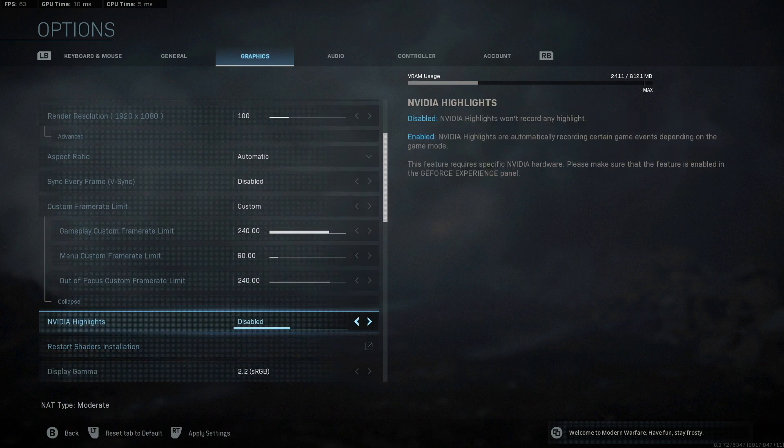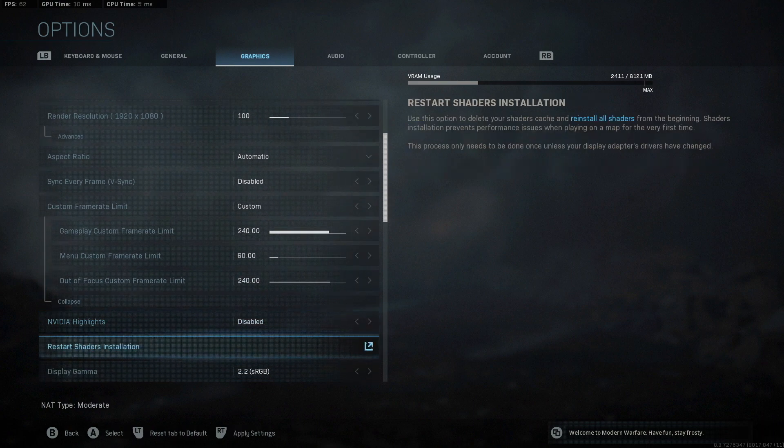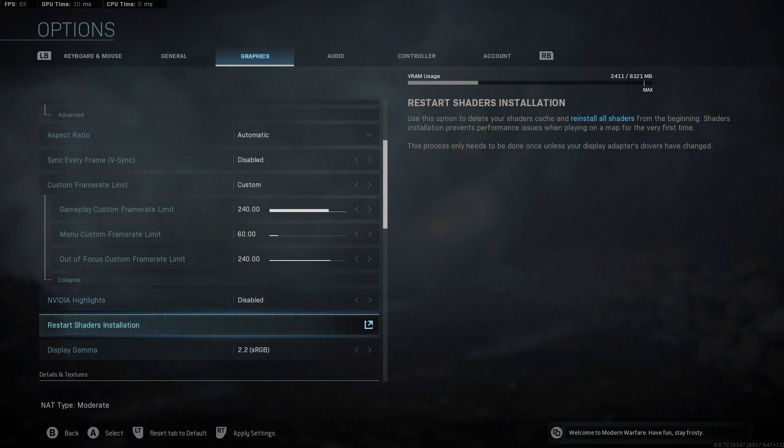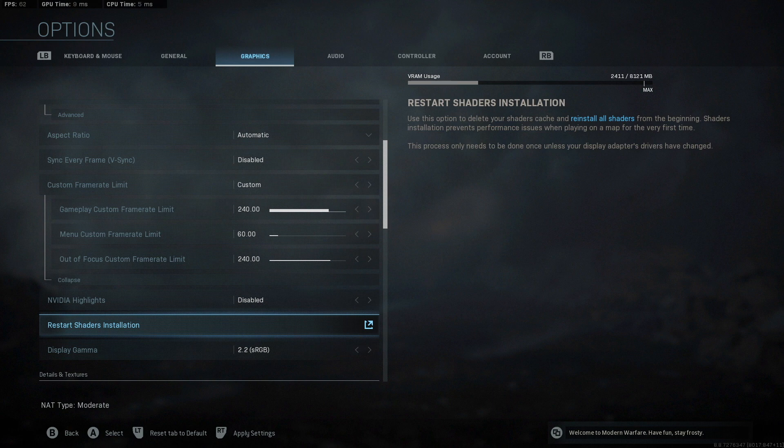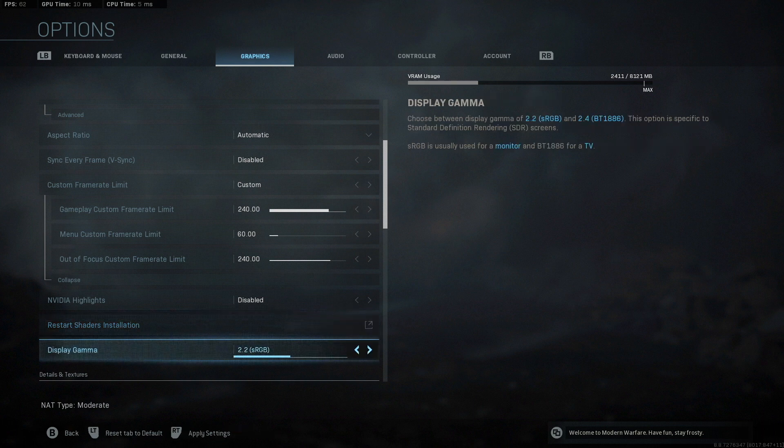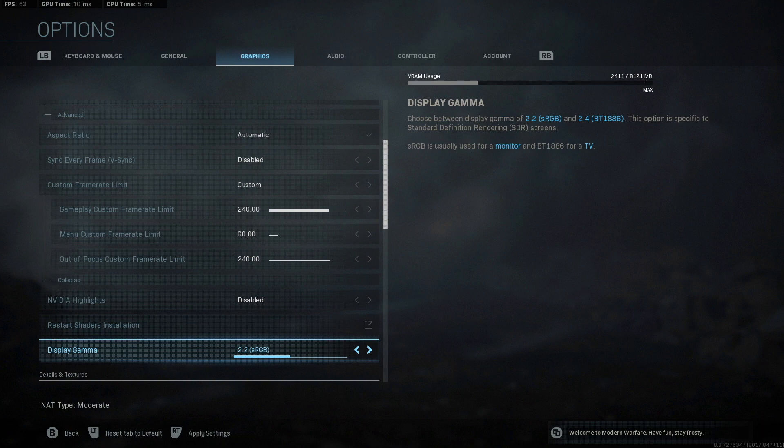NVIDIA Highlights, I have off because I use OBS. I don't think many people actually use NVIDIA Highlights. The shaders installation, I've had to reinstall my shaders a few times just because I felt I was having performance issues, but it's really easy to do. The display gamma just depends. If you're playing on a monitor, it's this one. If you're playing on a TV, it's the other one, the BT 1886.